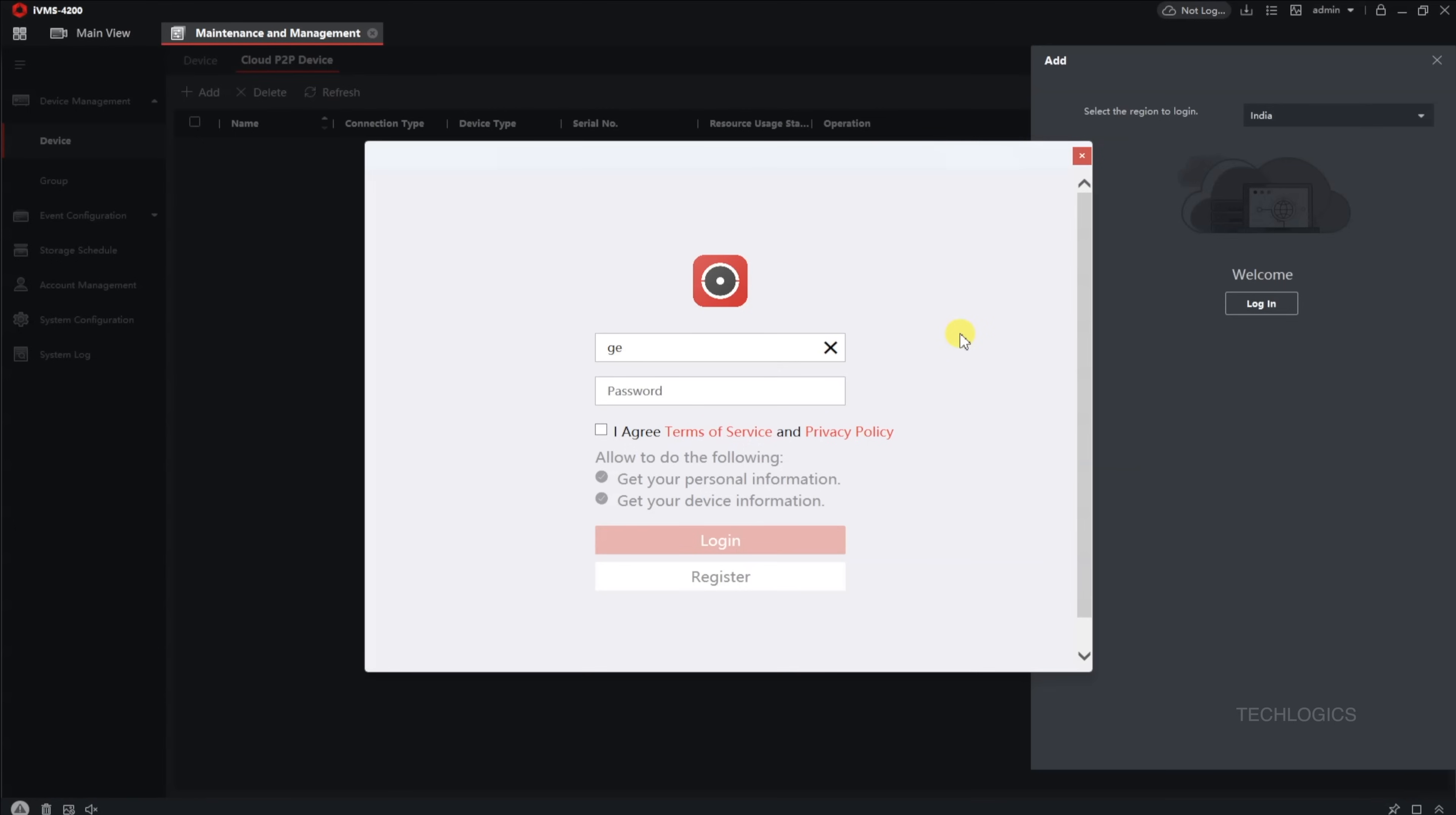After selecting your region, go ahead and click the Login button. Next, input your Hikconnect username and password, which are the same credentials you use in your mobile app. Doing this links your IVMS 4200 software securely to your Hikconnect account, allowing it to access your devices.